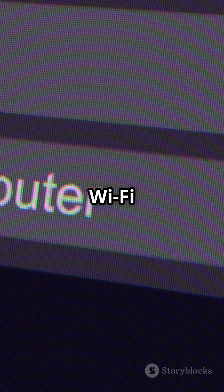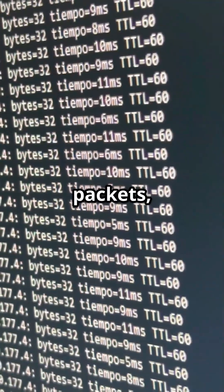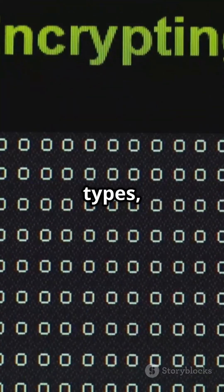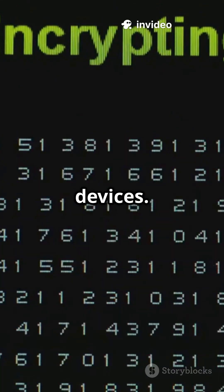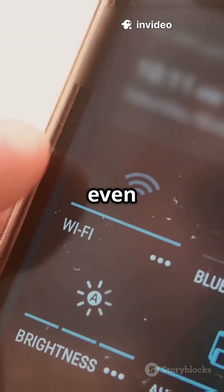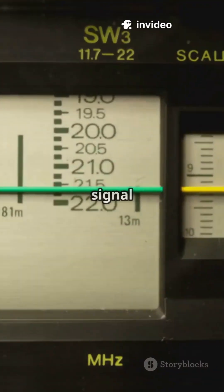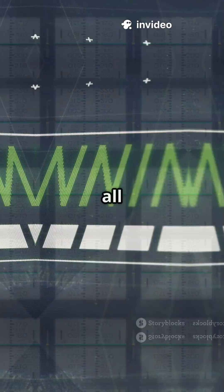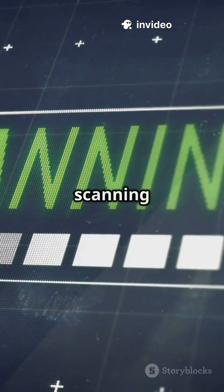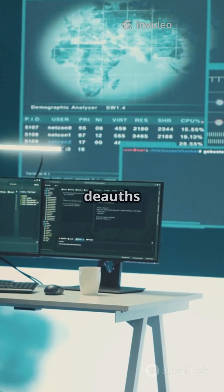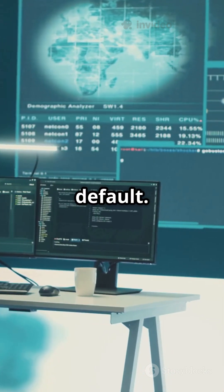Start scanning. Kismet will detect all nearby Wi-Fi networks, log packets, SSIDs, encryption types, and client devices. It even reveals hidden SSIDs and signal strength, all with passive scanning — no disconnections or deauths by default.